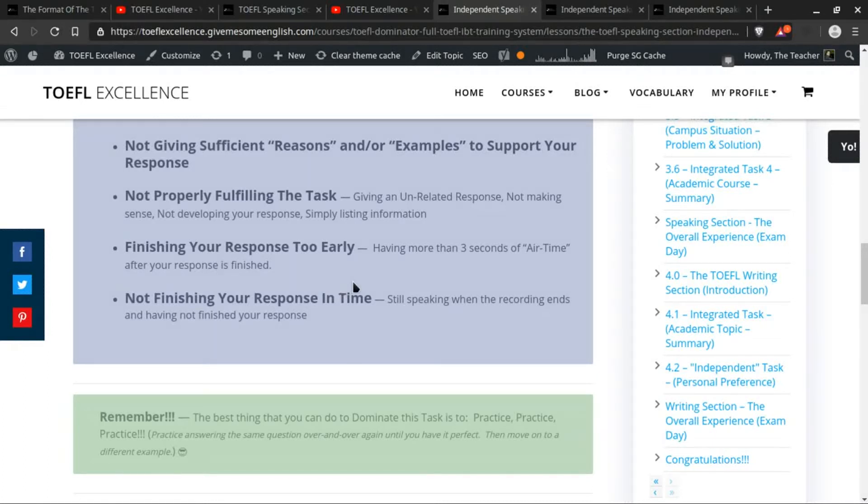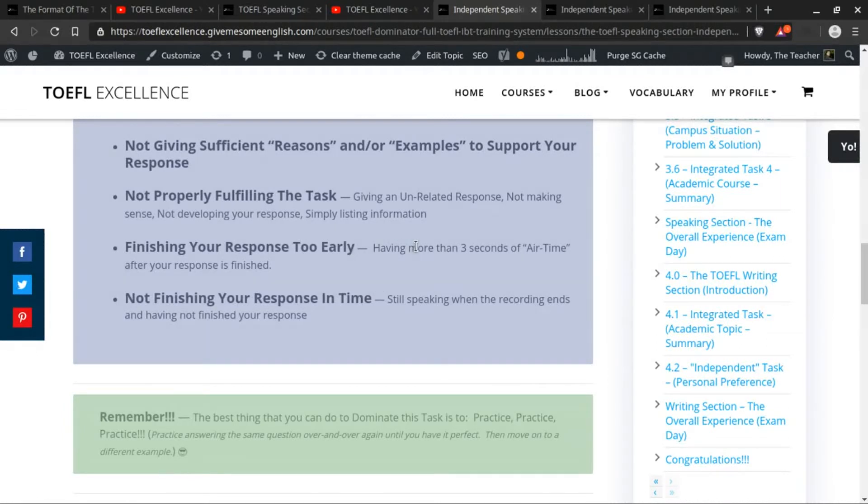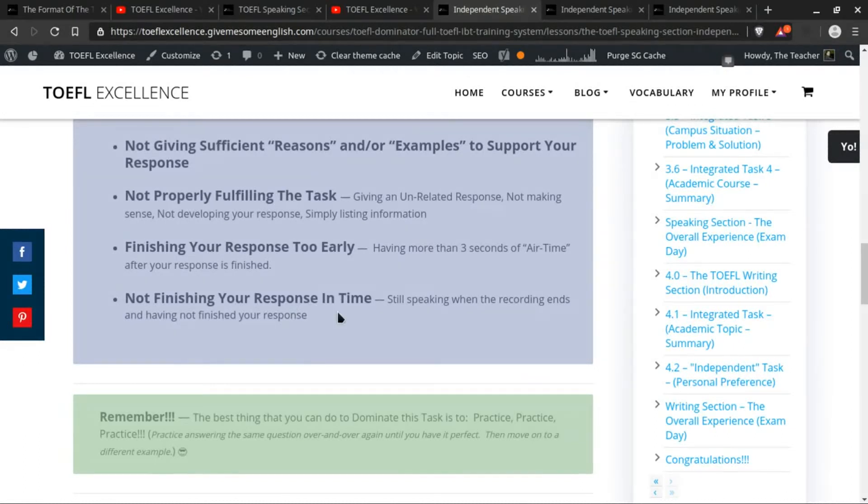And you have a blank spot like that—that was pretty much only like three seconds, I actually wasn't counting—but even that much time will be enough that they will grade you down.